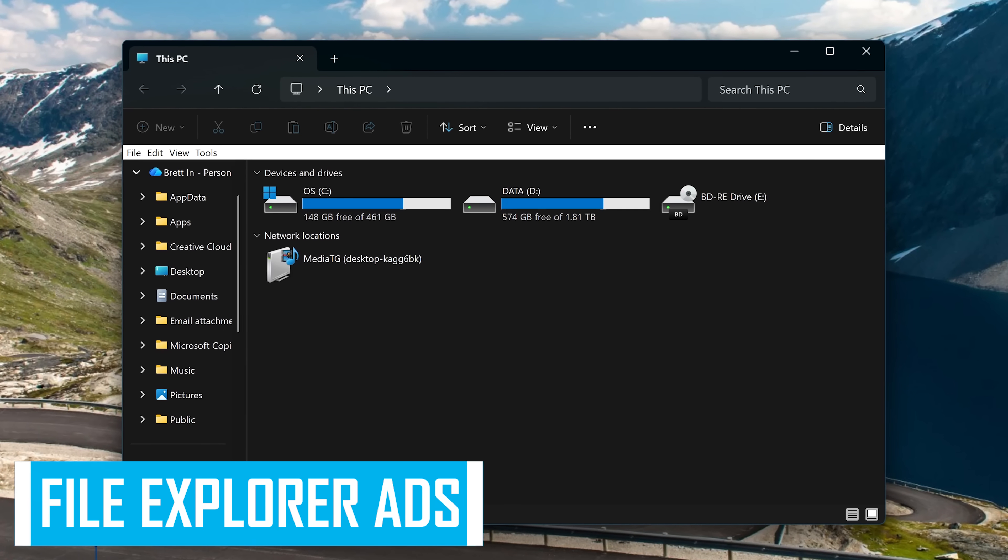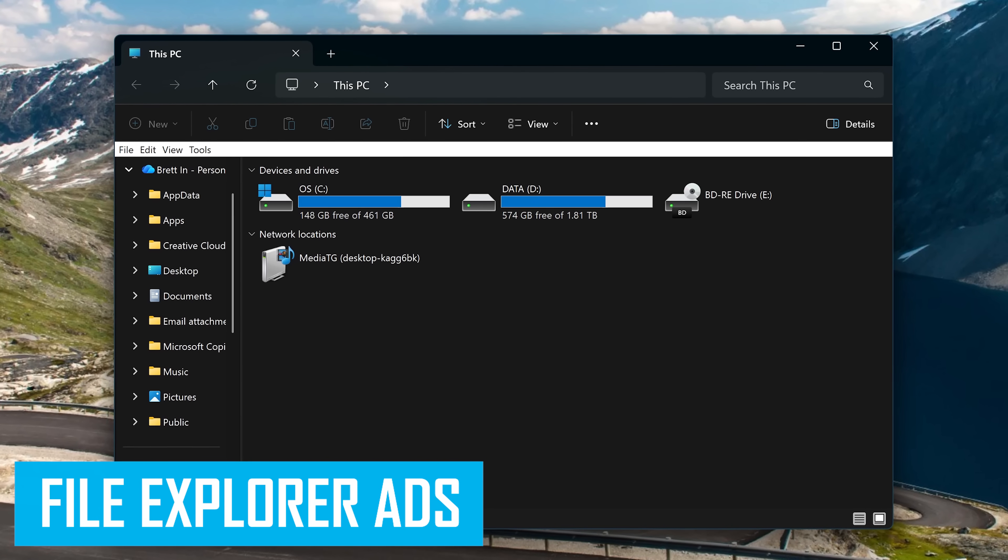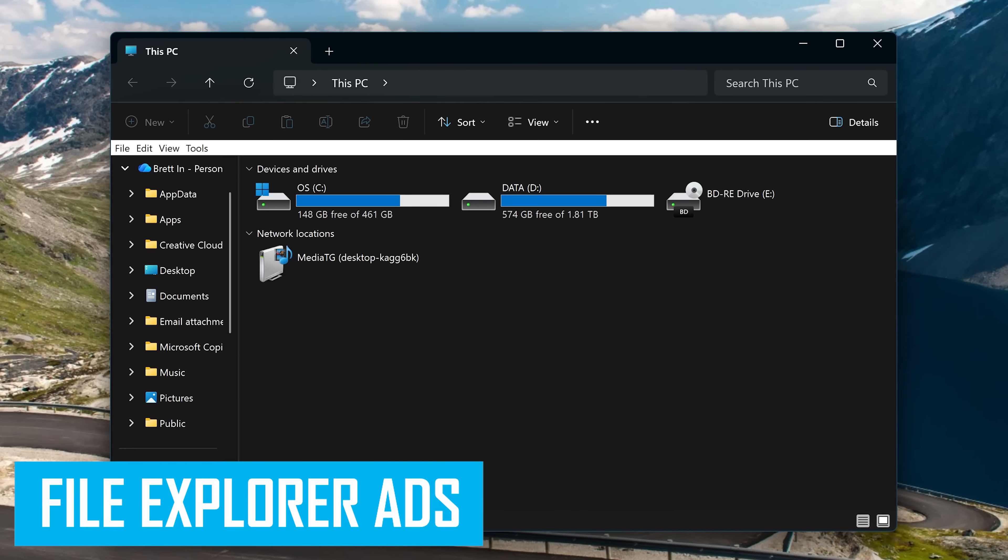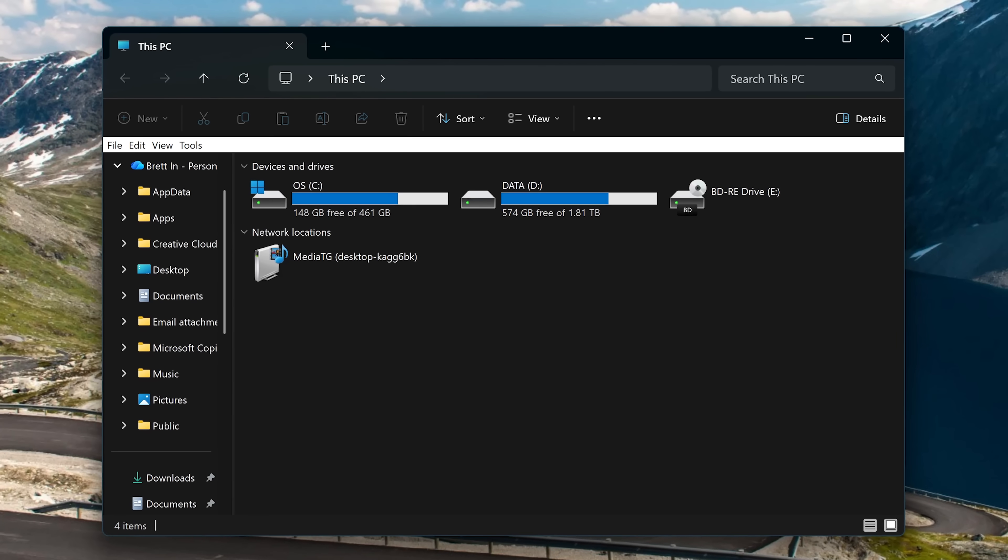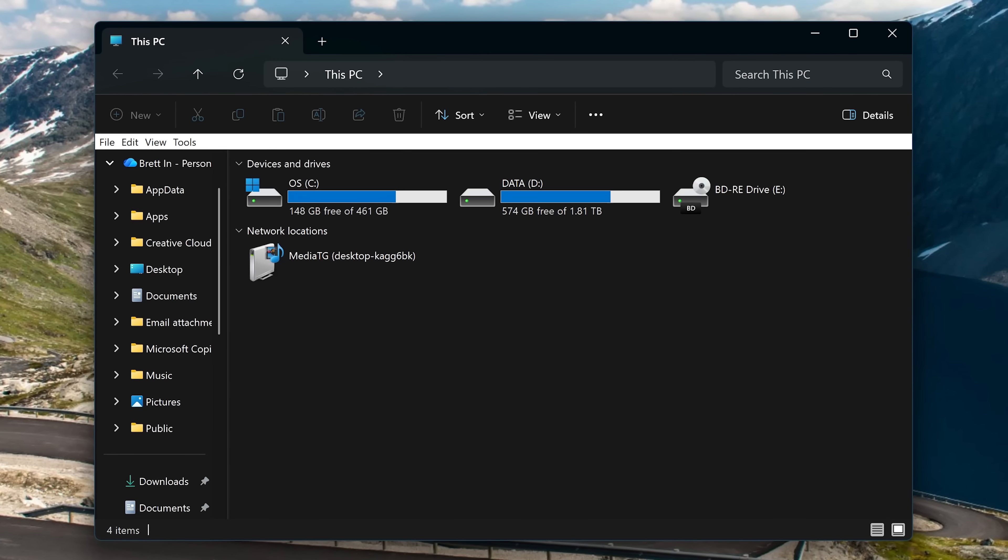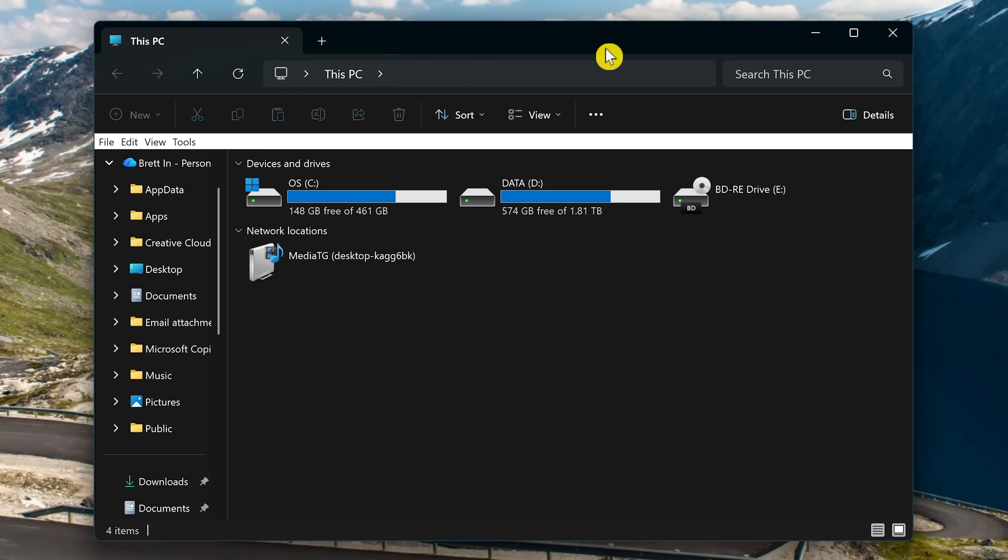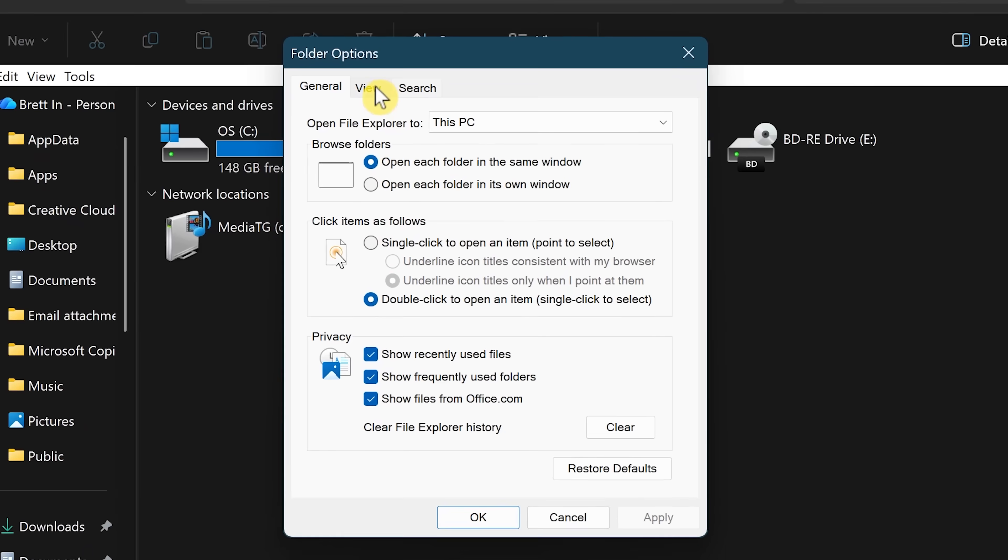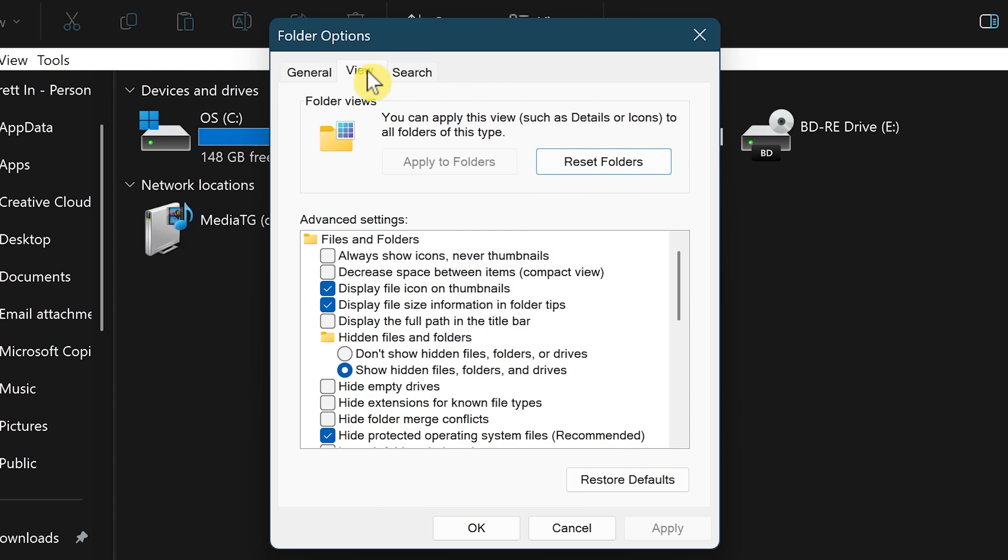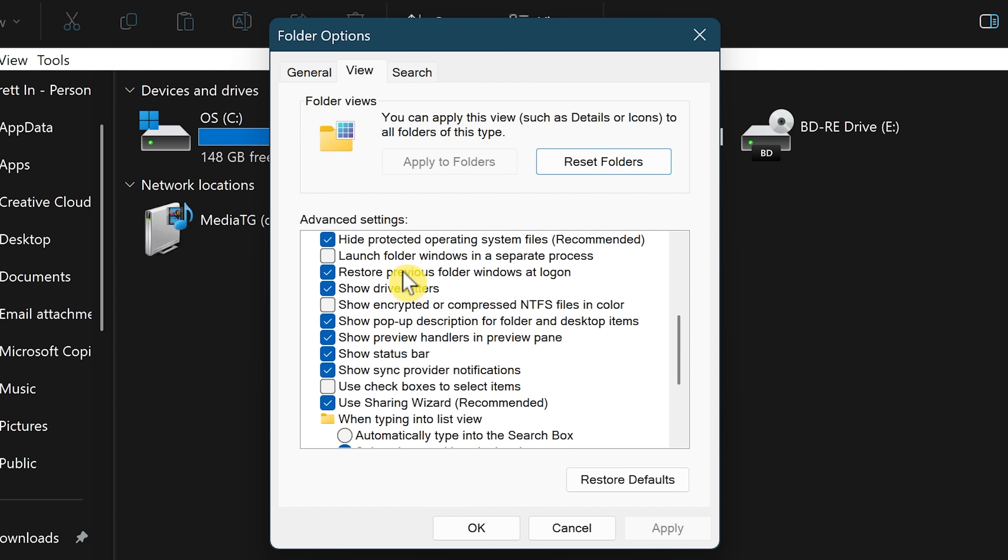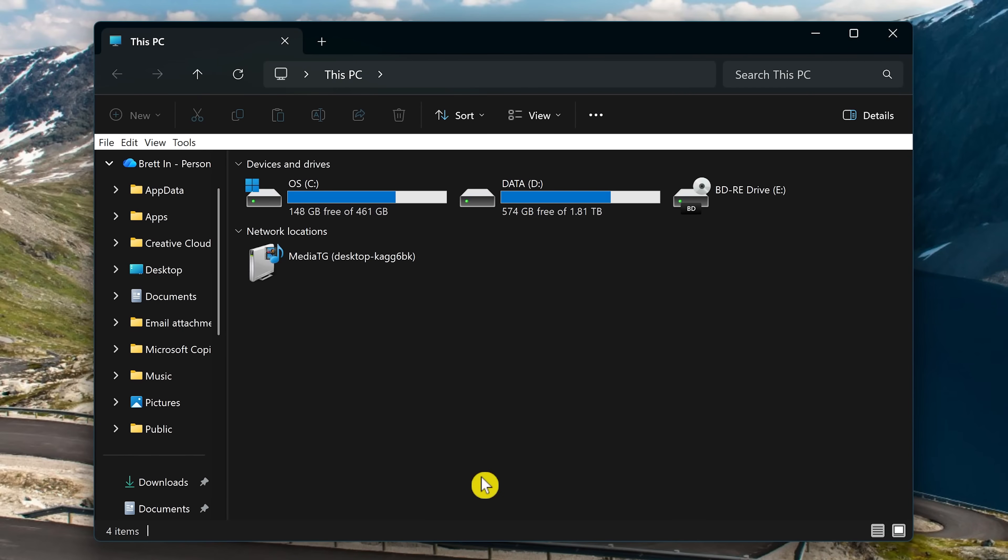One thing that irritates the hell out of people is ads in Windows, either promoting their stuff or third-party apps, especially when they're trying to get work done. First we'll get rid of those pesky ads in File Explorer by clicking the three-dot menu icon and selecting Options. Select the View tab here at the top, scroll down to Show Sync Provider Notifications, and uncheck the box next to it. Selecting OK will close this window out and automatically save those changes.